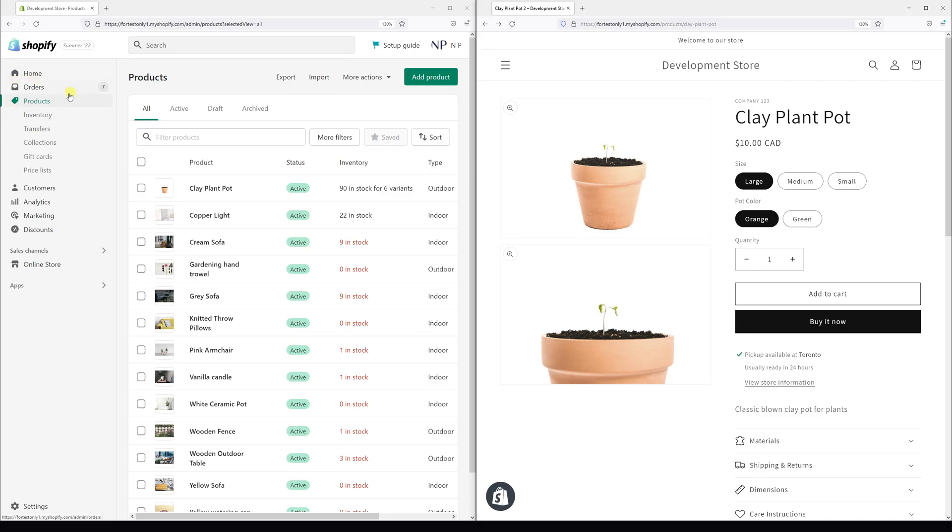First of all, log in to Shopify store, then go to products and click on the product which has multiple variants.